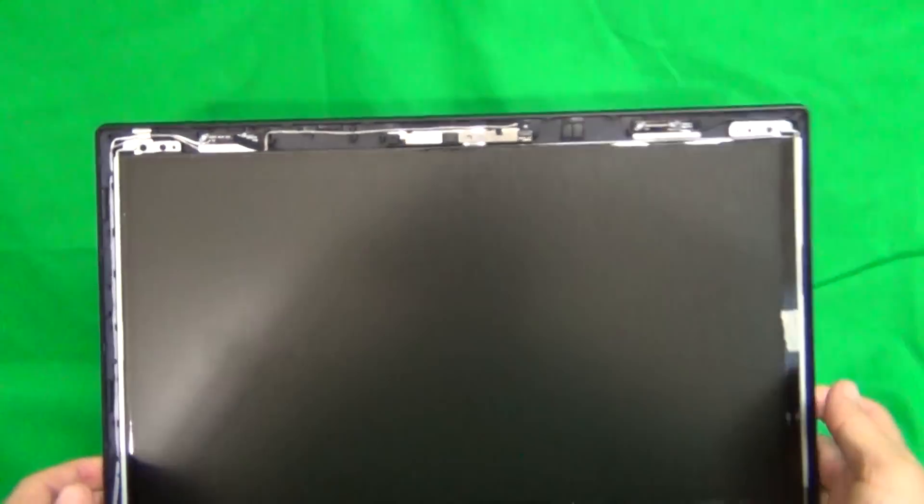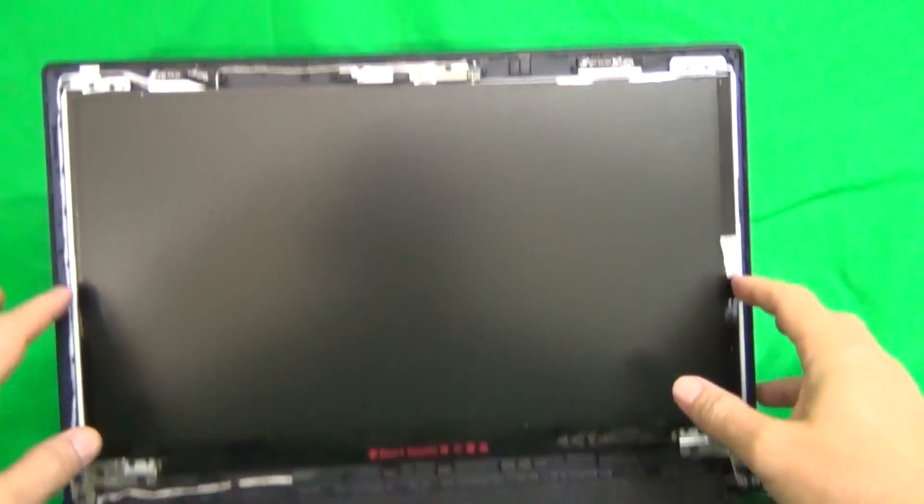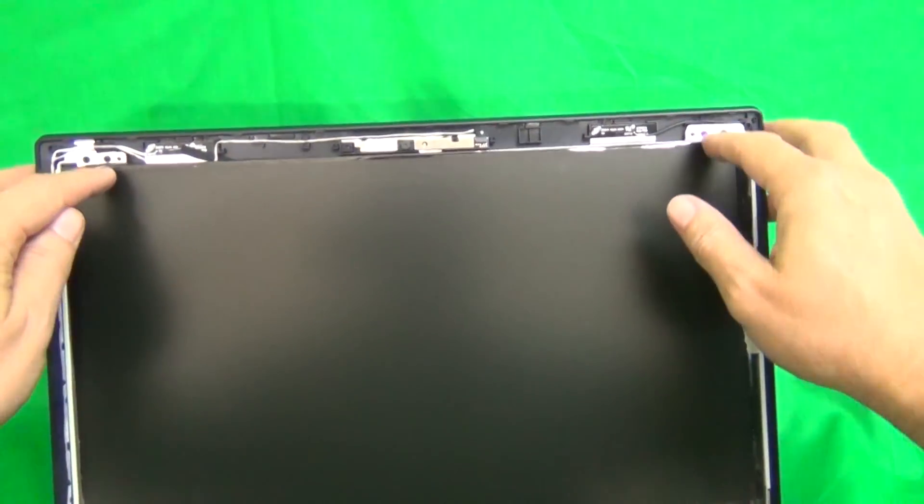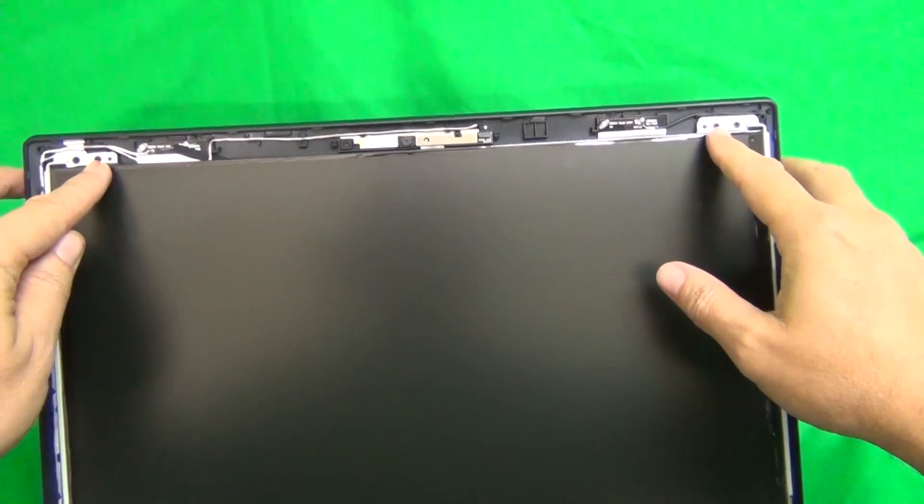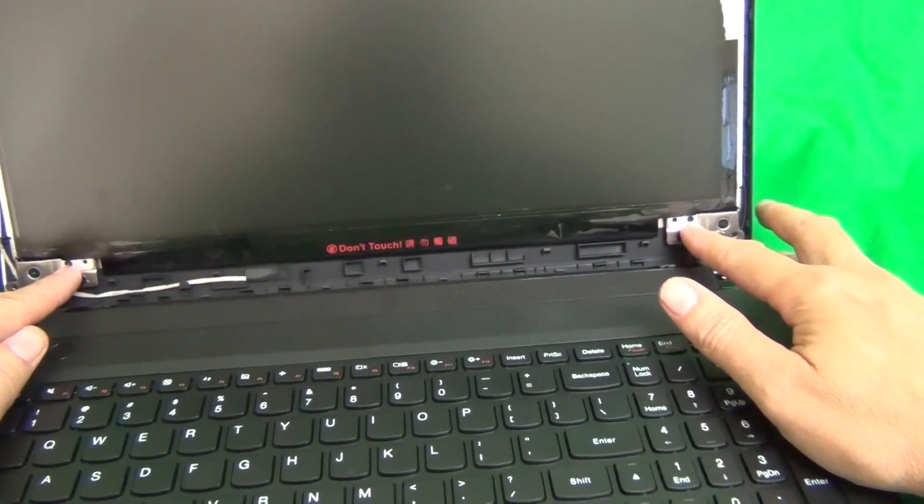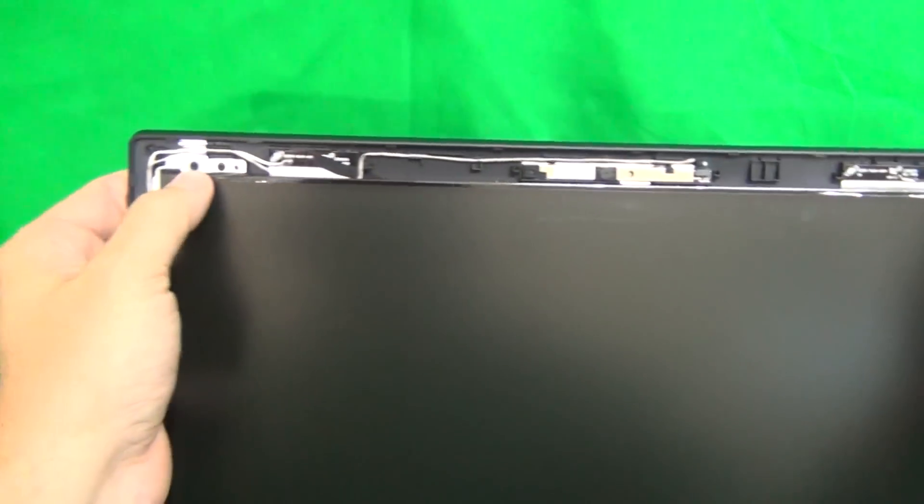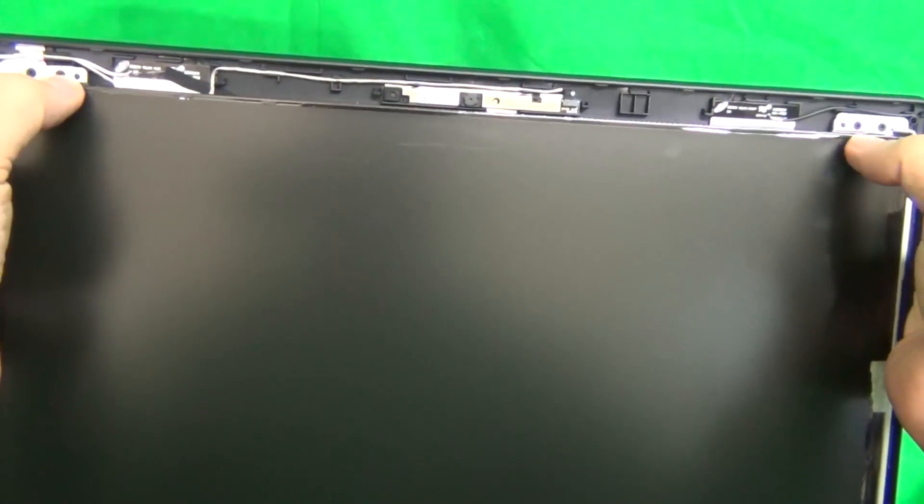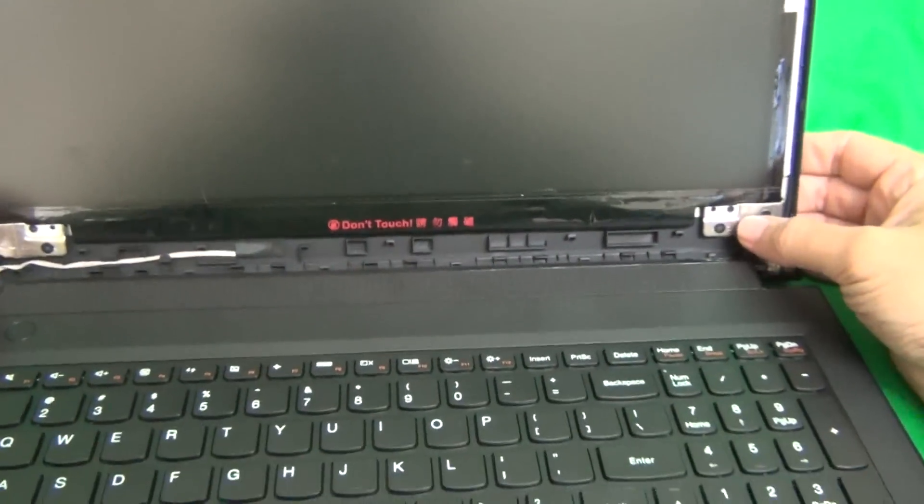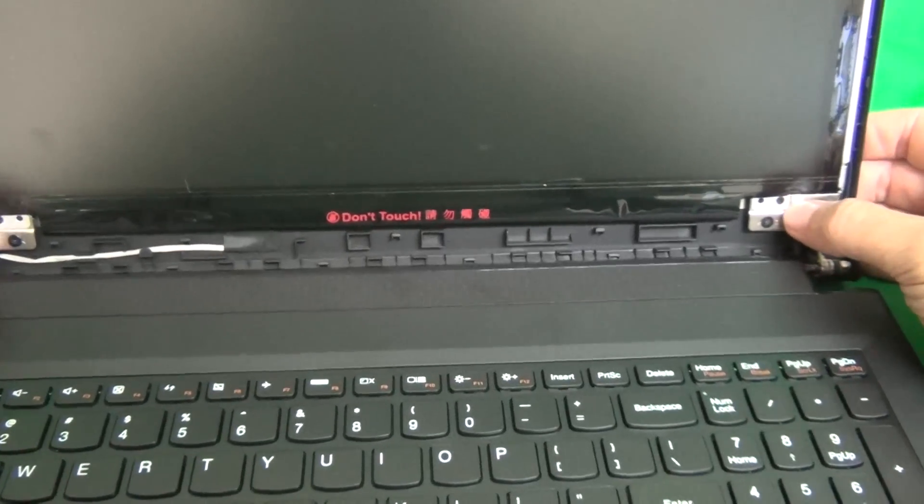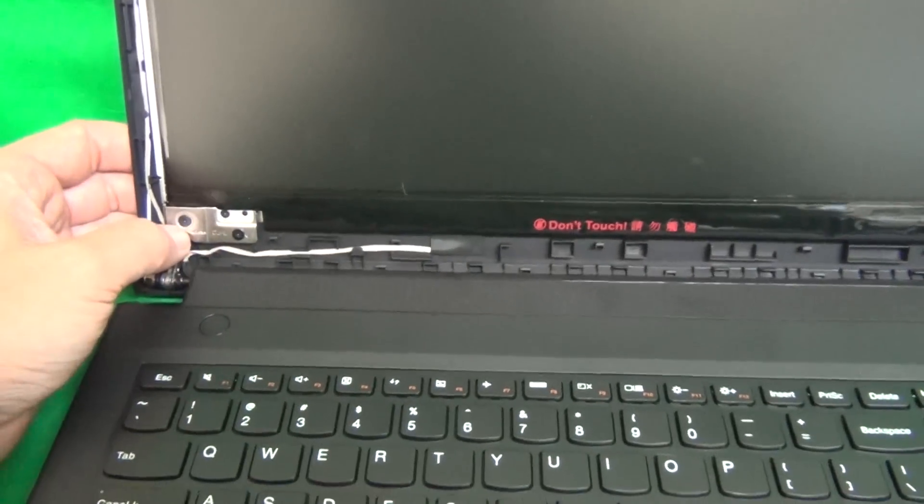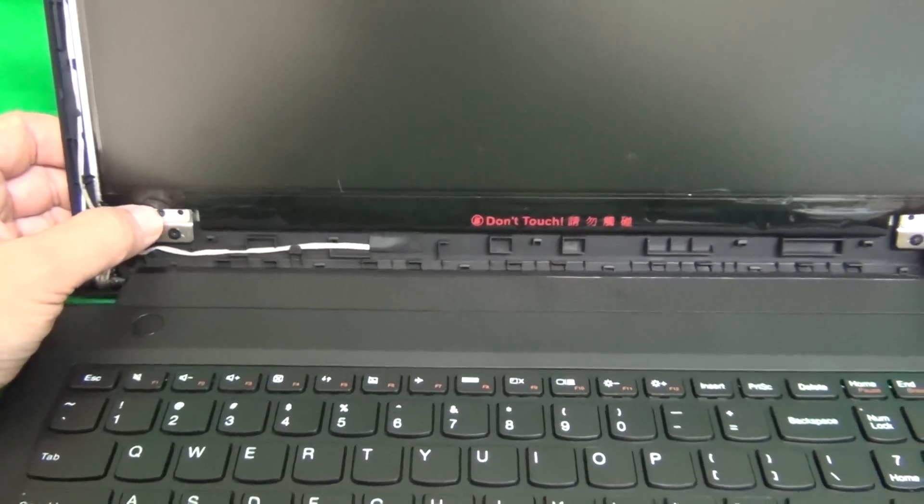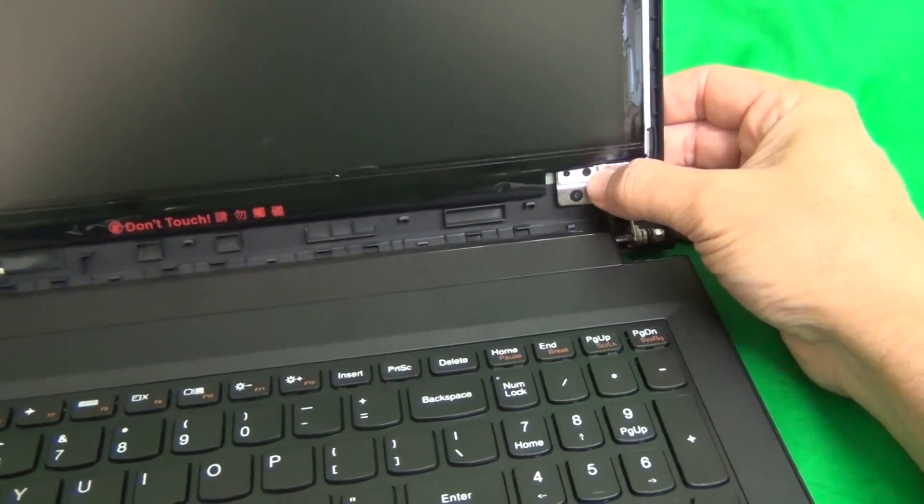Next step is to remove the screen from the screen assembly. To do this, we remove the two screws at the top and two screws at the bottom. For the top, we remove the two inner screws. There's some outer screws and inner screws. We just remove the two inner screws, and on the bottom, we remove the two screws—two inner top screws. There's these other two screws, we don't remove those, just remove this one. Same thing here, just remove this one.